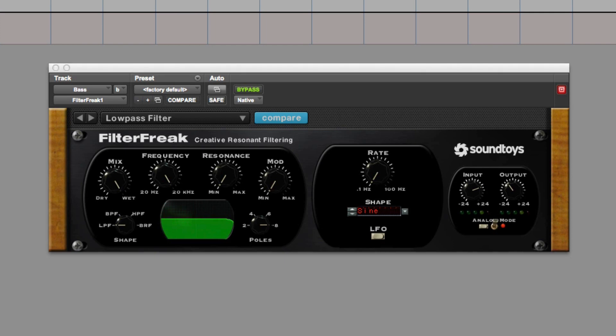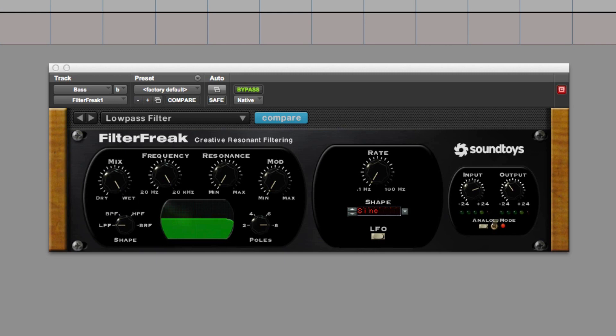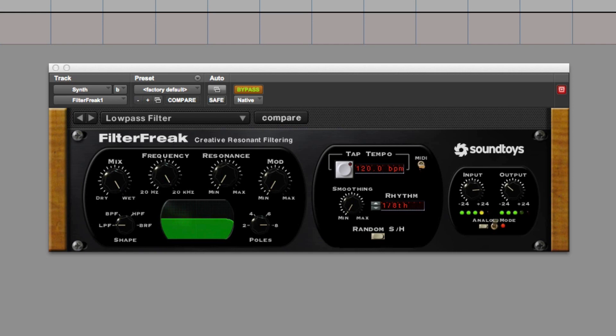So here's a synth part I've done with Hybrid, and let me play it to you first. I'm just going to solo it. Very popular sound. It's a saw, it's a multi-saw basically, that's got some chorus and some delay on it.